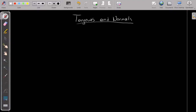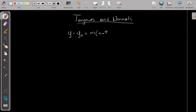Hello, this is Maths with Lemon, and in this topic we will see tangents and normals. As everybody knows, a line has the general form y minus y₀ equals m times x minus x₀, where m is the gradient of the line and (x₀, y₀) is a point that the line passes through.